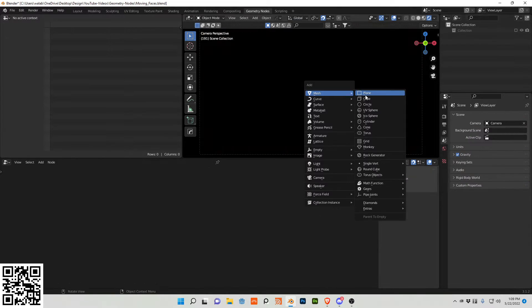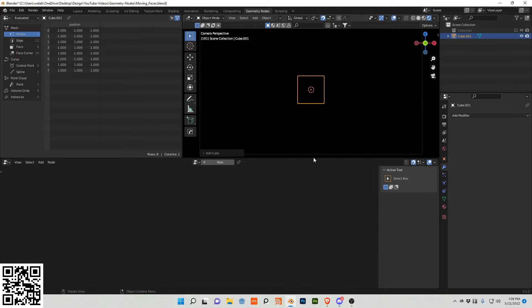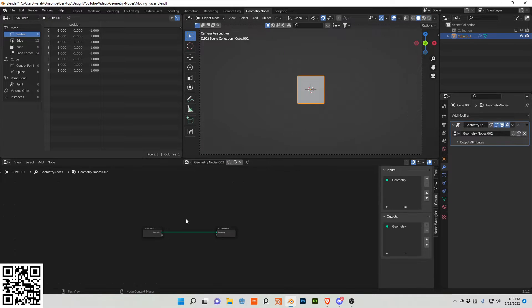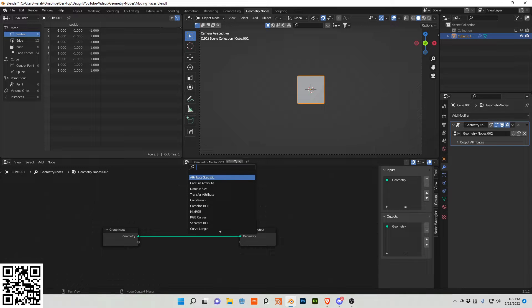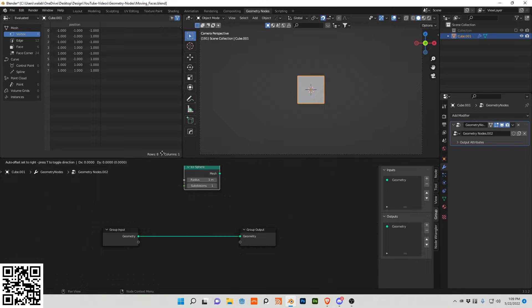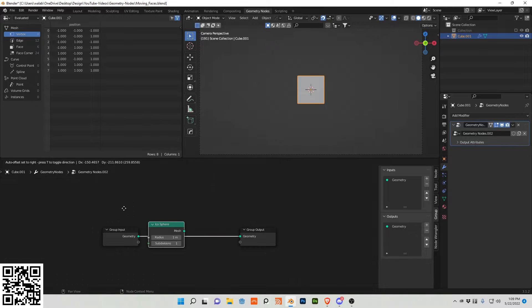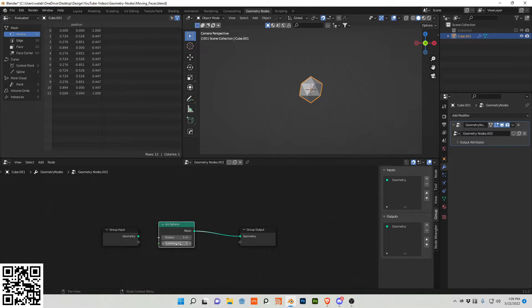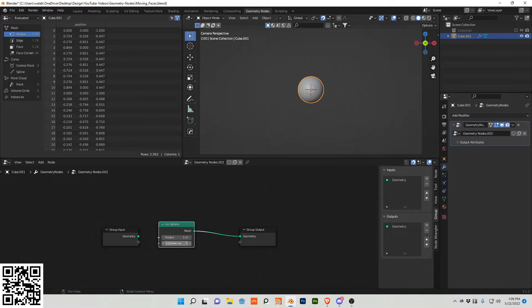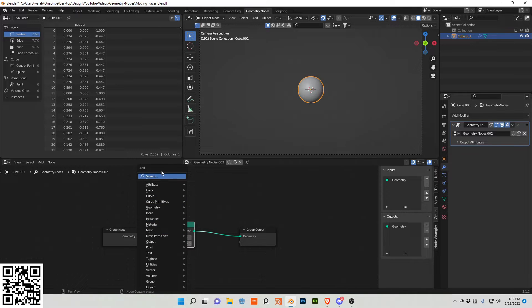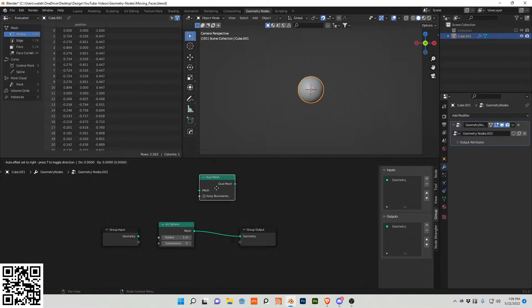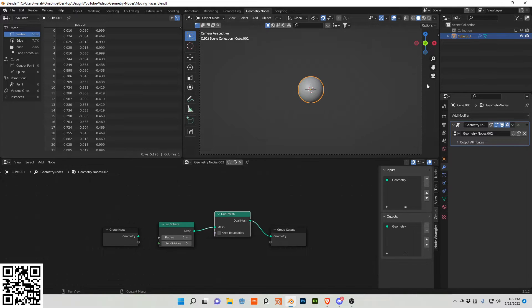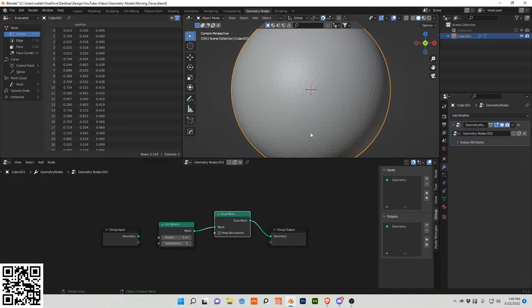Let's begin by adding a cube and getting out of shaded mode. Press new geometry nodes and I want to start with an icosphere, subdivide it, add a dual mesh which creates a hexagon shape for each face. Let's zoom in here.